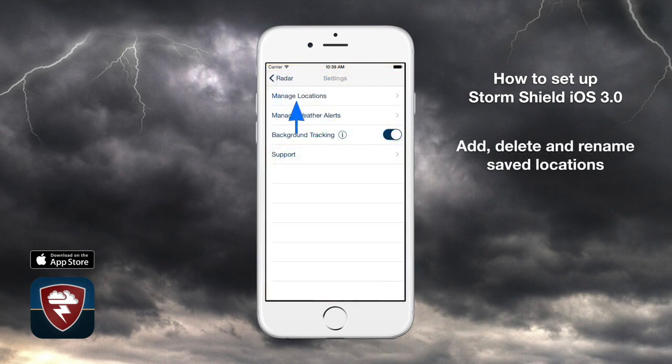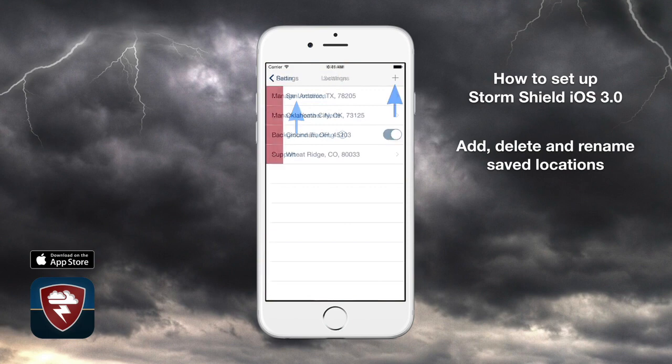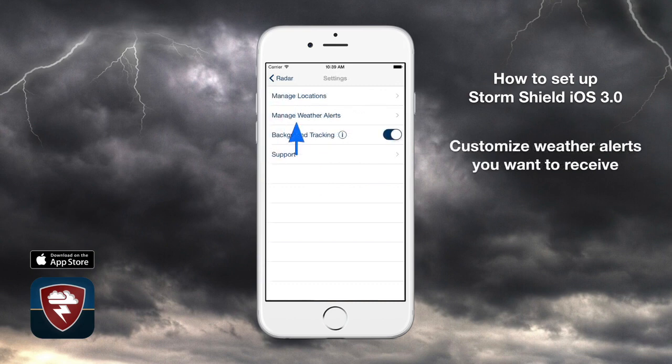You can save up to five locations that StormShield will monitor and send alerts your way, to make sure any family and friends at home, work, or out of state stay safe. Tap the plus icon to add a location, tap the minus icon to remove a location, or tap the location's name to rename it something like Mom and Dad.